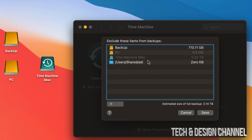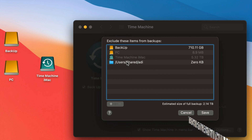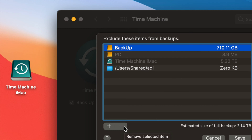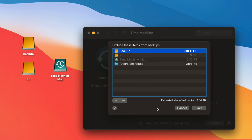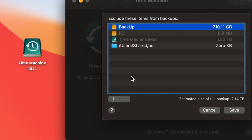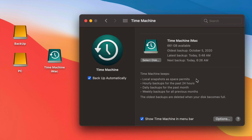When you click Options, you'll see the items excluded from backup. You can include them — for example, if you want to back up another external hard drive, remove it from the exclusion list. Whatever is under this list will not be backed up. You can press the minus sign to remove items or the plus sign to add things you don't want backed up.